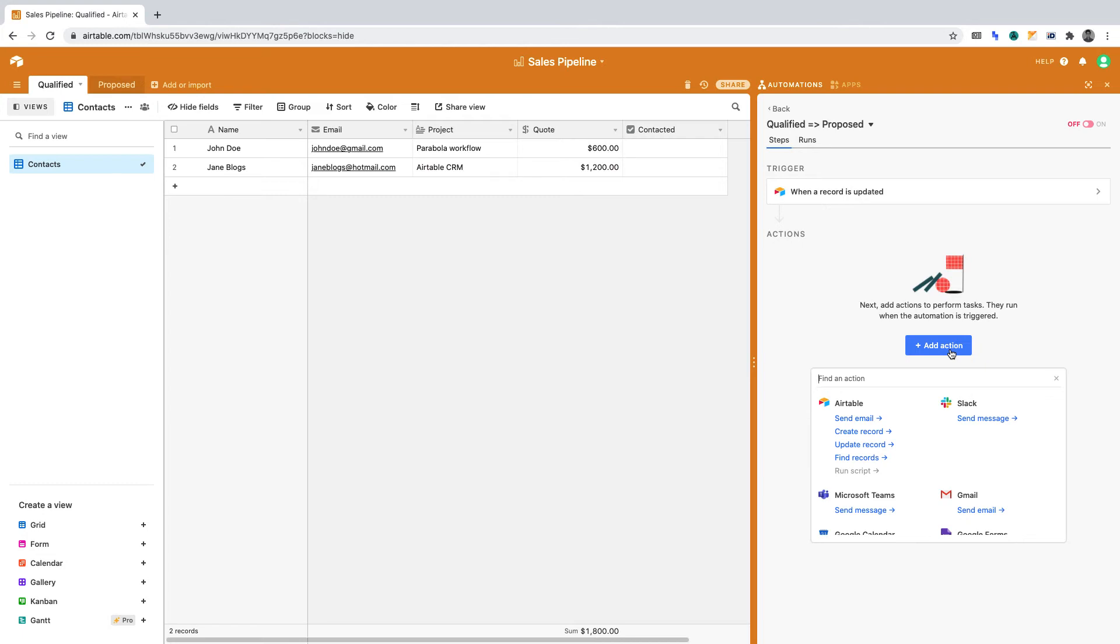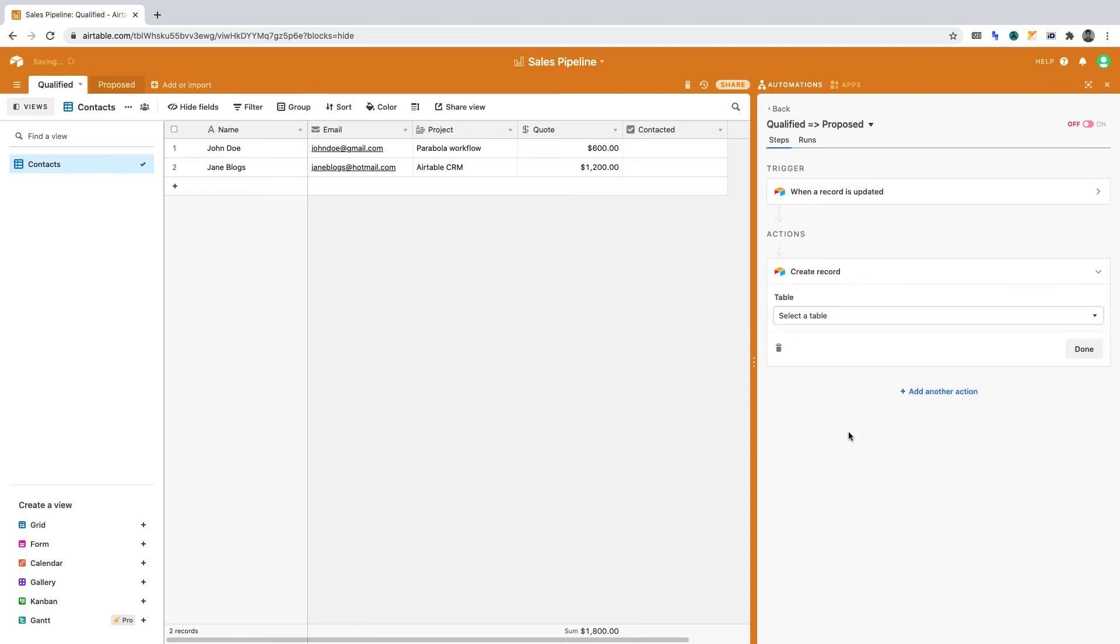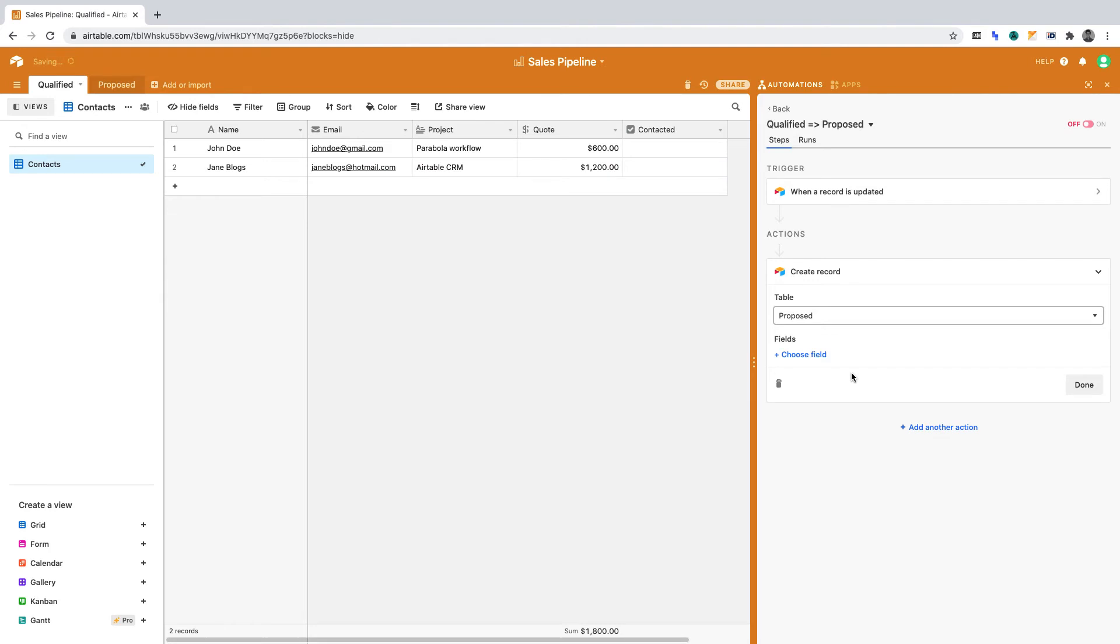Here's where we can define what happens once our automation triggers. From the dropdown, select Create a Record under Airtable. We'll want to create a new record in the Proposed table. Hence, ensure that you select Proposed.